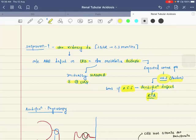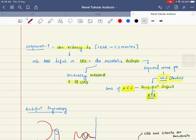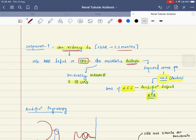Hello everyone. The topic for today's discussion is renal tubular acidosis. The first question that arises is when will suspicion of renal tubular acidosis occur? It occurs in chronic kidney diseases when the GFR has declined for more than or equal to 3 months. The most common acid-base effect in CKD is chronic metabolic acidosis. Initially, there is normal anion-gap metabolic acidosis with positive urine anion-gap. If the urine anion-gap is negative, you suspect GIT disorders.